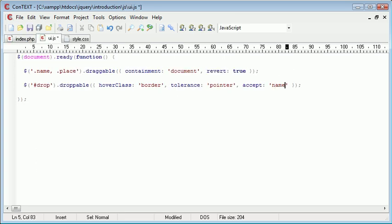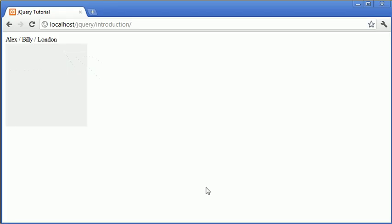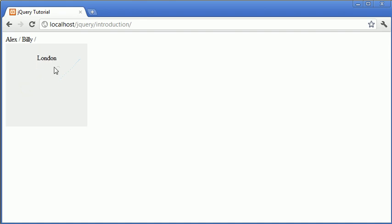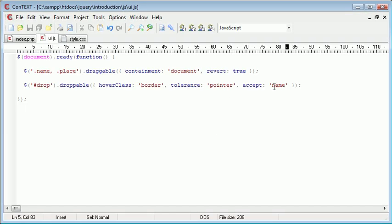So now that that's happened, we can go ahead and test this out. Now when I drag London over here, you'll see that nothing happens. However, when I go ahead and drag, oh no, that's not worked, it is dot name.